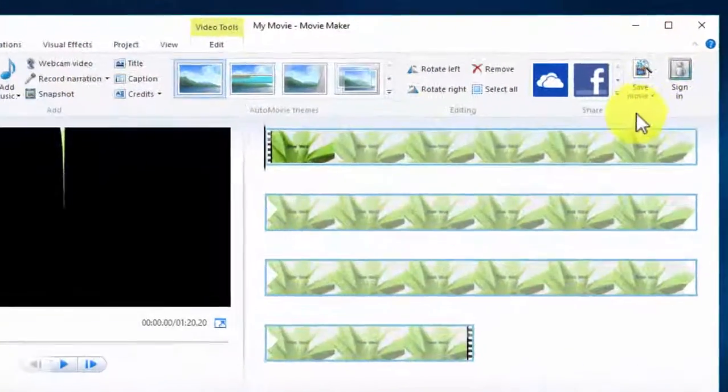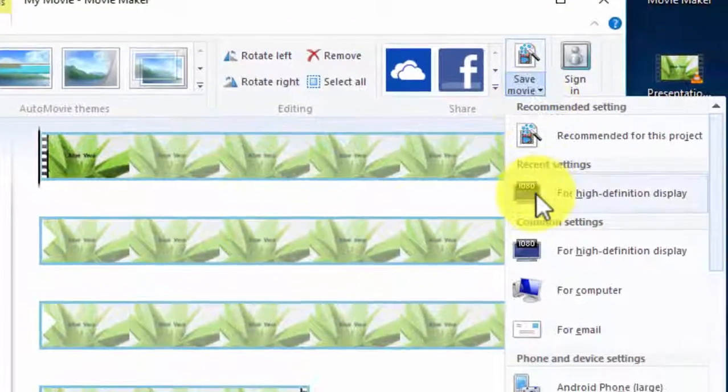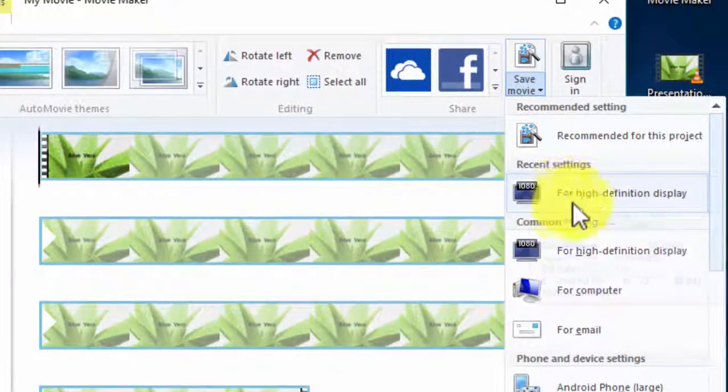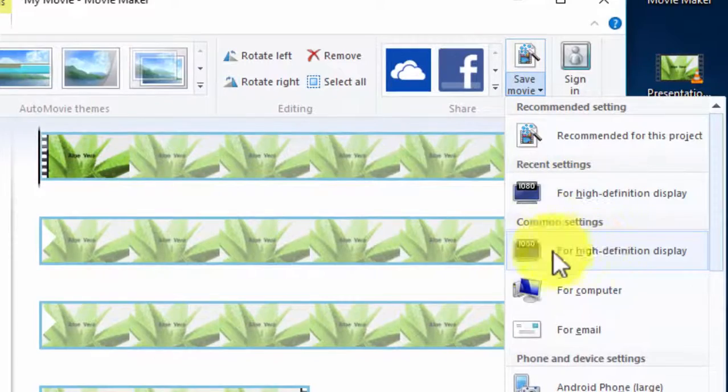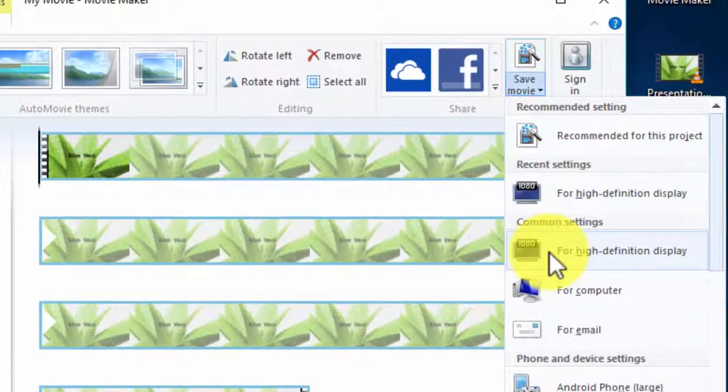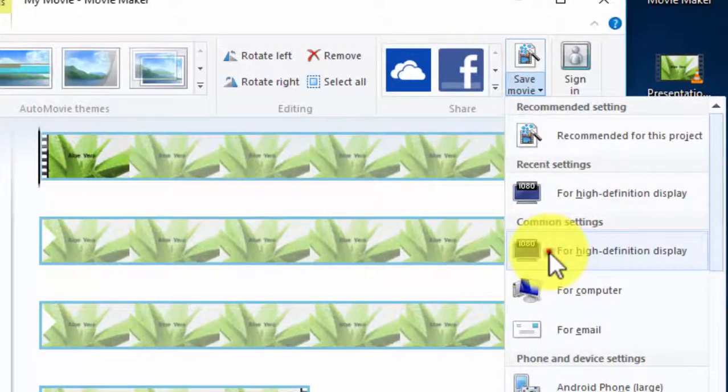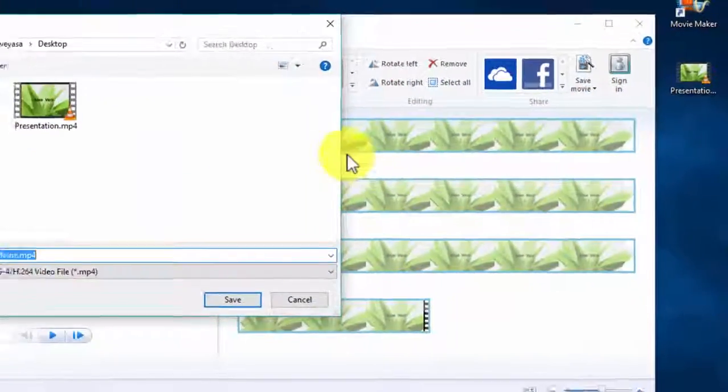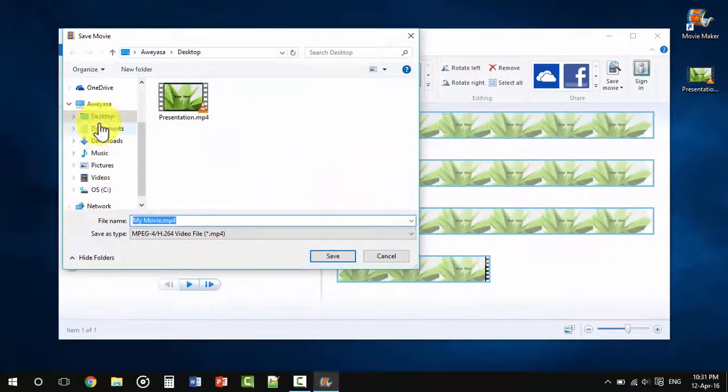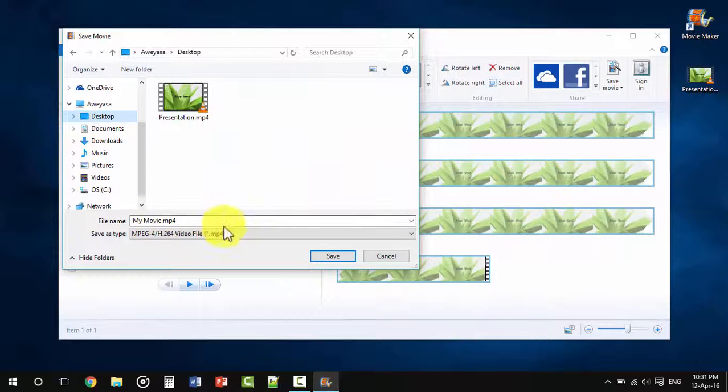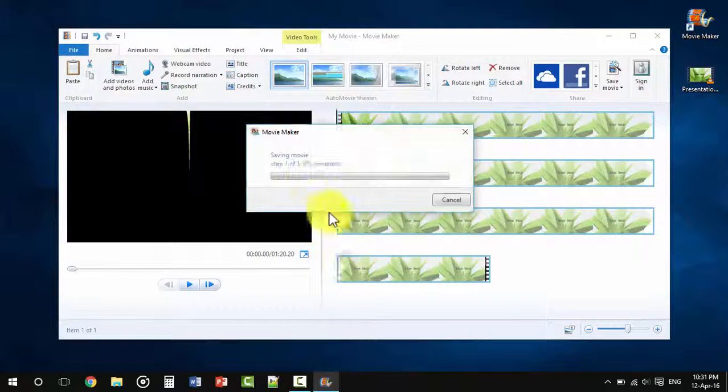All we're going to do is save movie as 1080 pixel for high definition display. Select the path, name it anything you like.